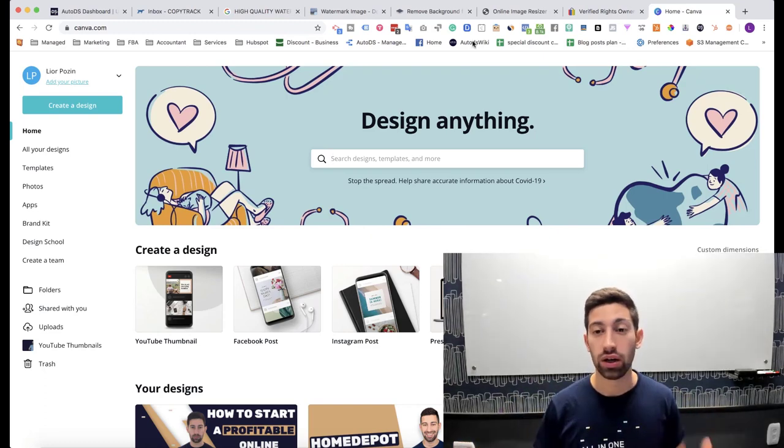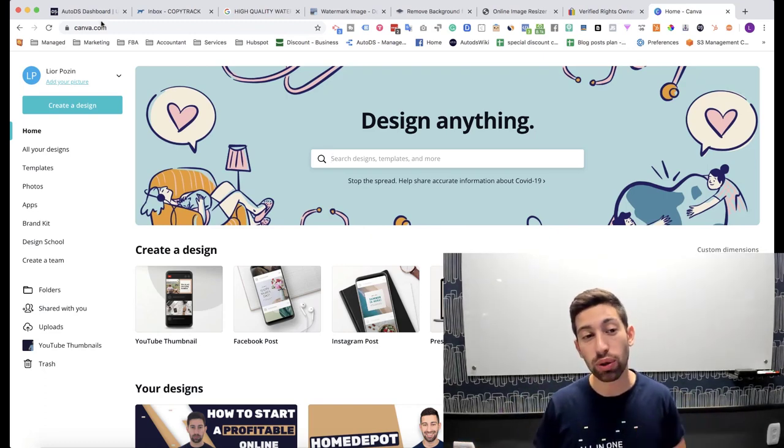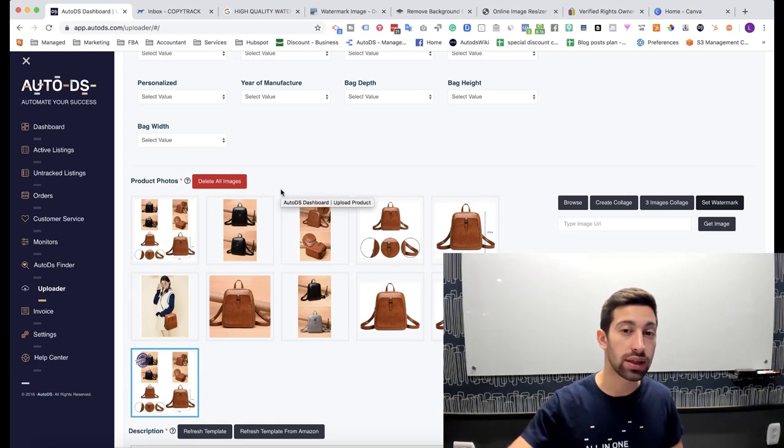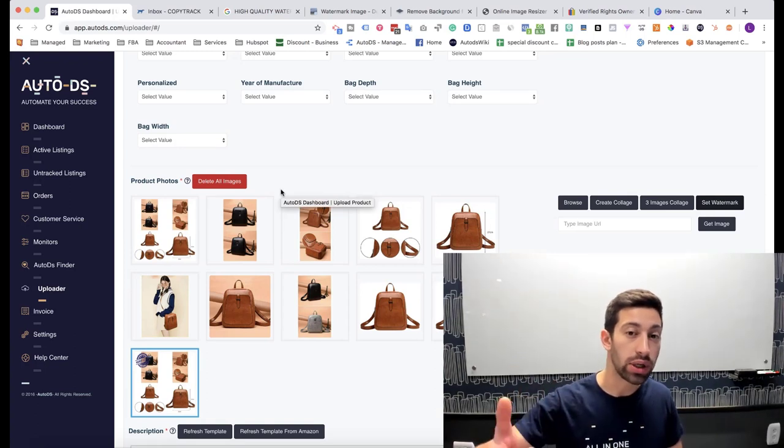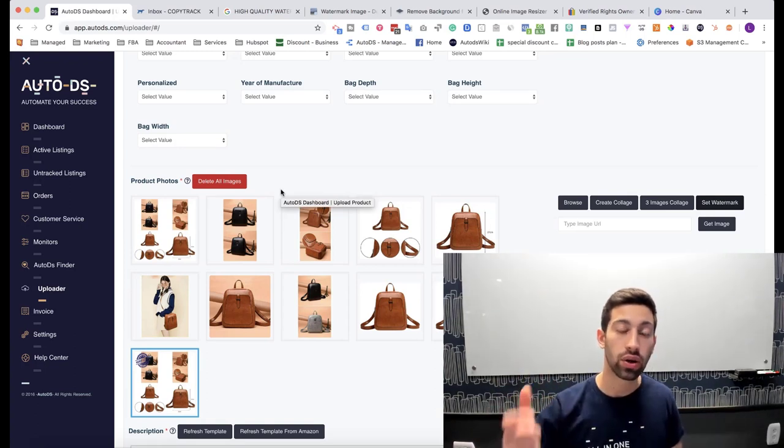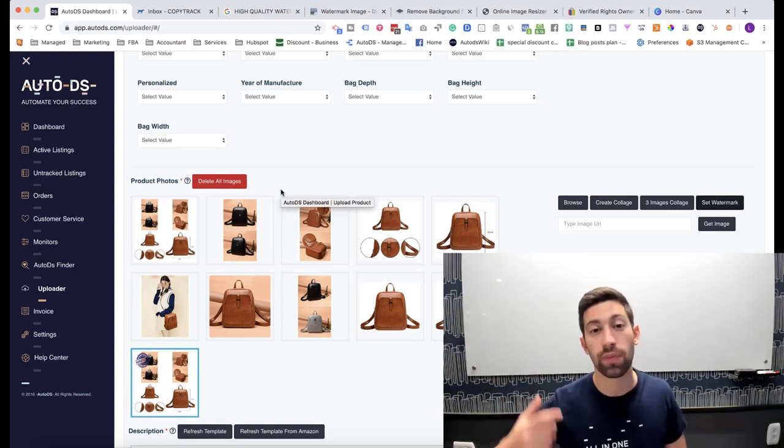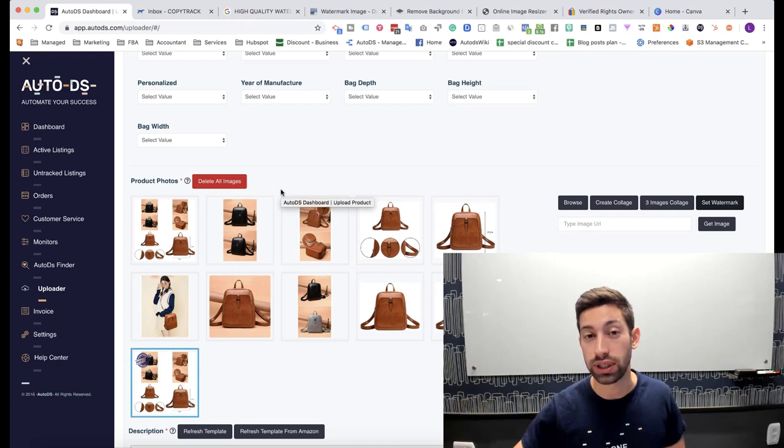Another thing, in AutoDS we are automatically changing some pixels of the image for you automatically to decrease the chance for you to be discovered.